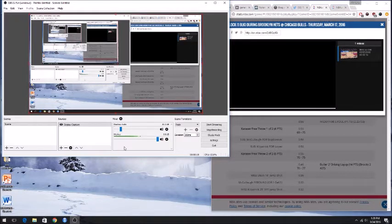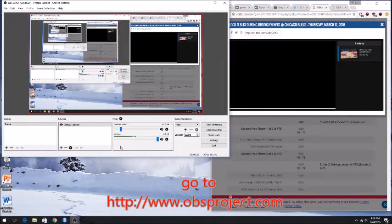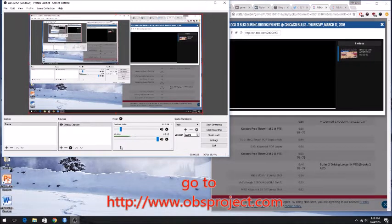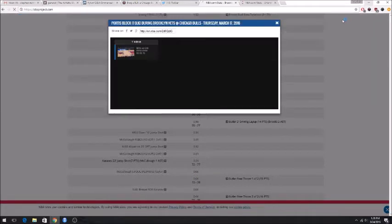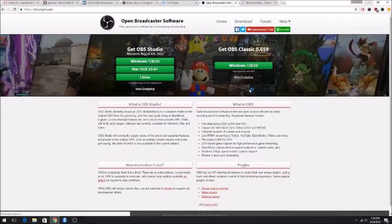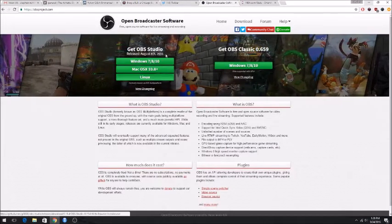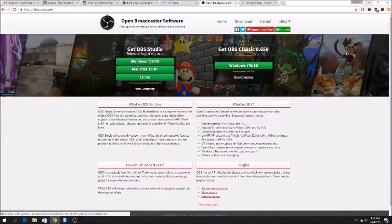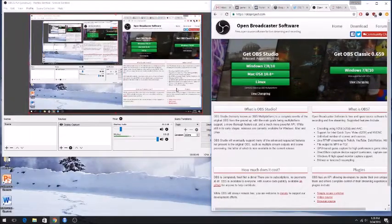So the first thing that you need to do is download the OBS software and I'll have a link to that in the description of the YouTube video. It's standard install, it's not really that complicated.